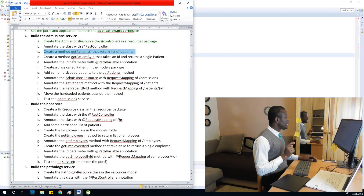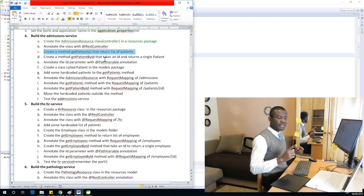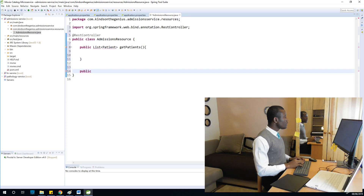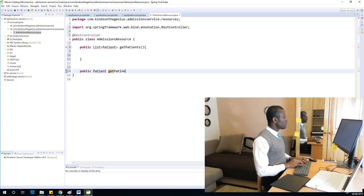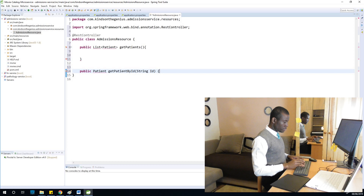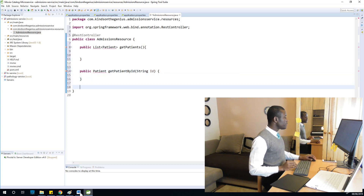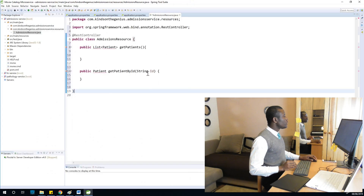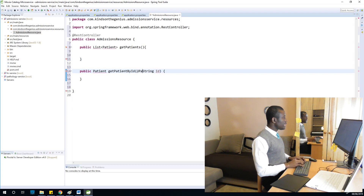Now I'll create a method getPatientById that takes an ID and returns a single patient. So: public Patient, getById, taking a patient ID as a String. Next, I'll annotate the ID parameter with the @PathVariable annotation. With @PathVariable you need to specify the name of the path variable, which is going to be id.